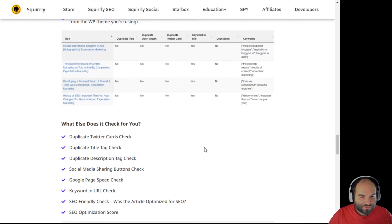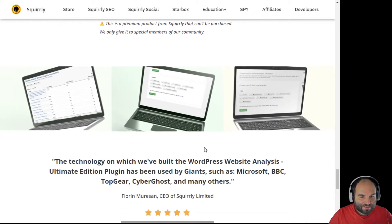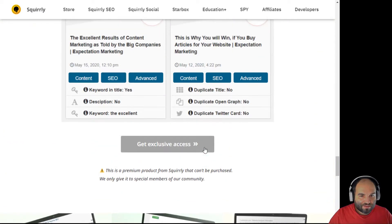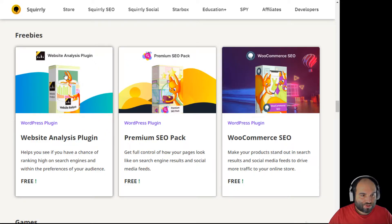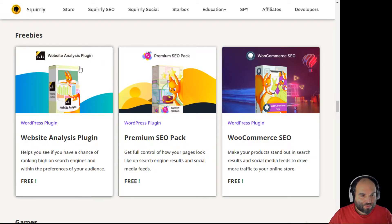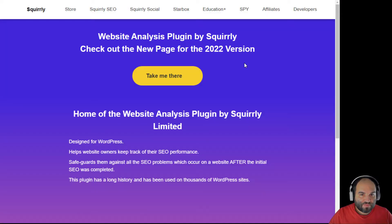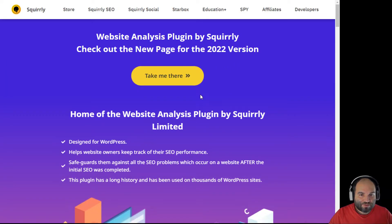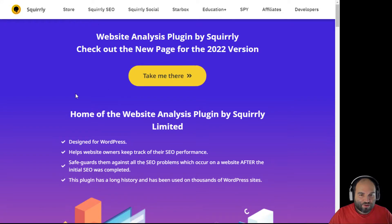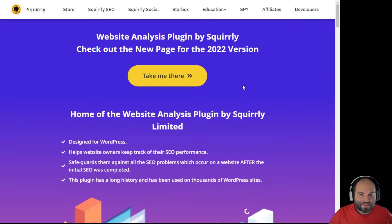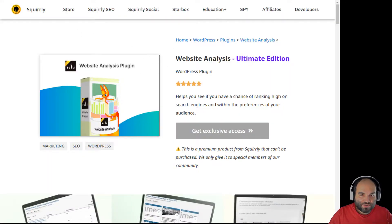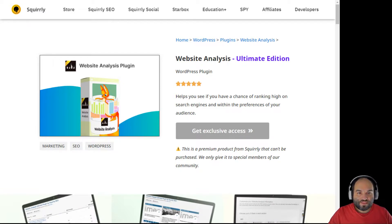You can see some of the things it checks and find other ideas right here on this page. You can go from the Squirrly store for entrepreneurs, from our homepage at squirrly.co, all the way to the website analysis plugin page. Click to go there so you can see what we did in 2022 — that was the older, basic edition of the plugin. From the homepage you can reach the page for the ultimate edition of website analysis and get information to help you set everything up.